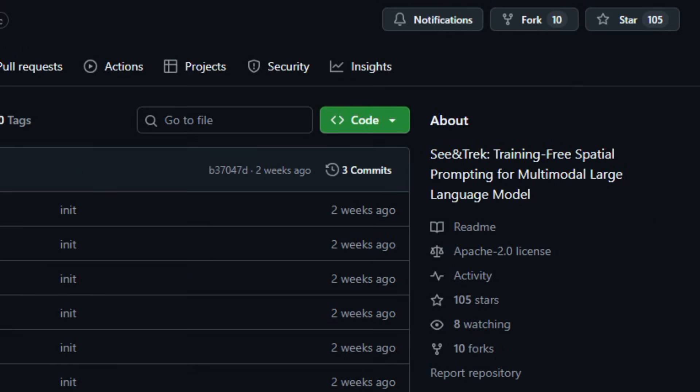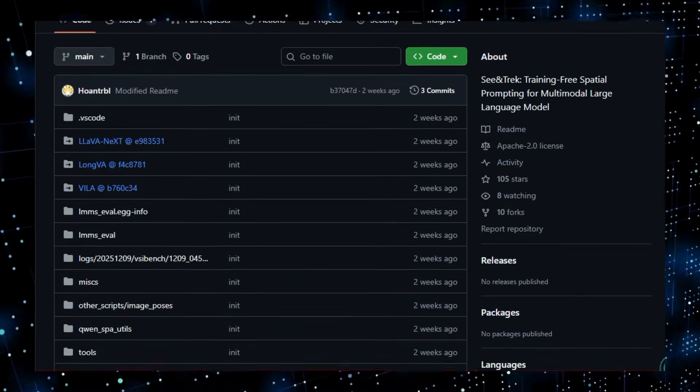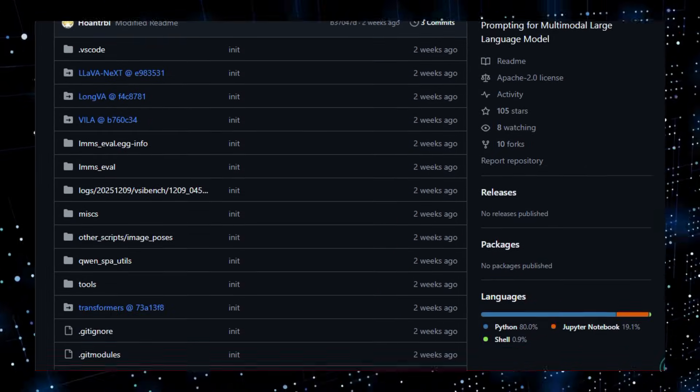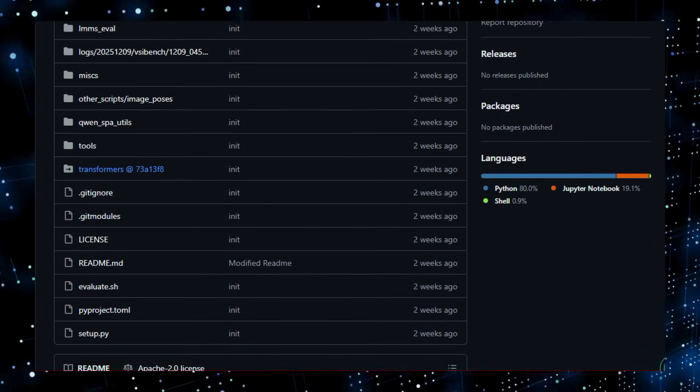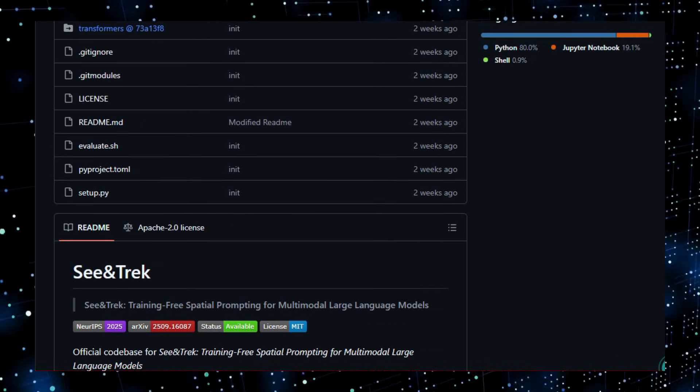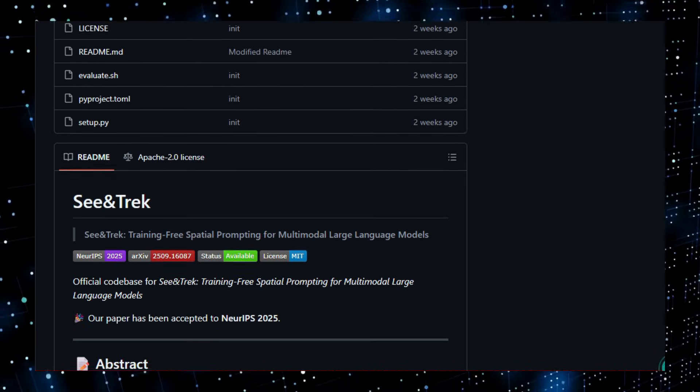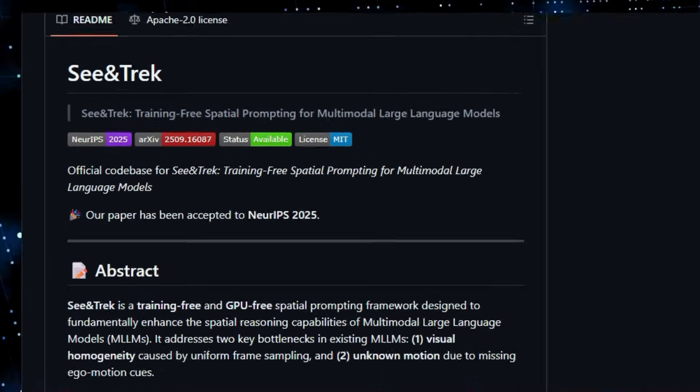At its heart, this project introduces a training-free and GPU-free spatial prompting system that helps vision and language models better understand the structure and motion within visual scenes by selecting semantic-rich keyframes and reconstructing visual motion cues using tools such as visual odometry.